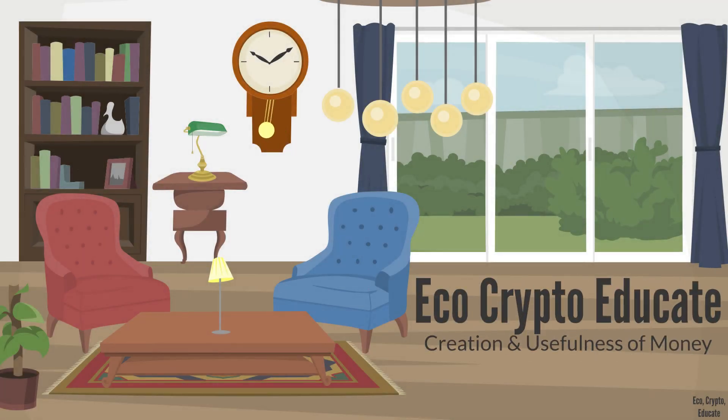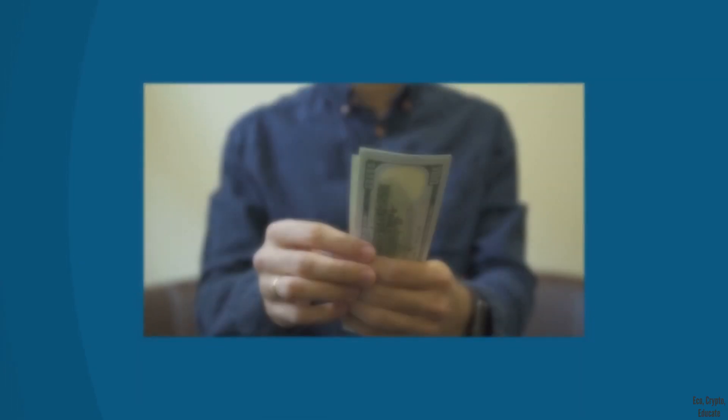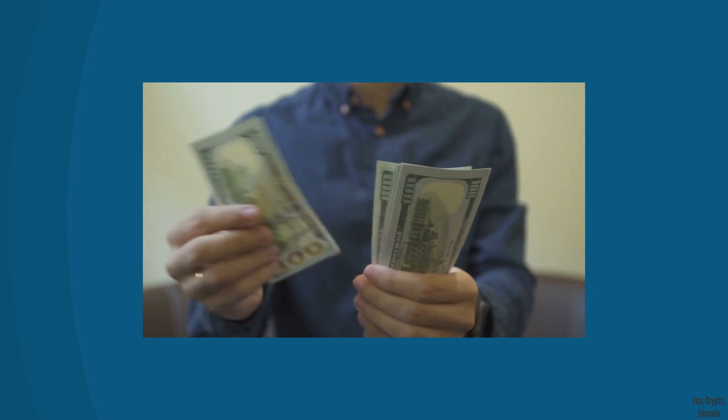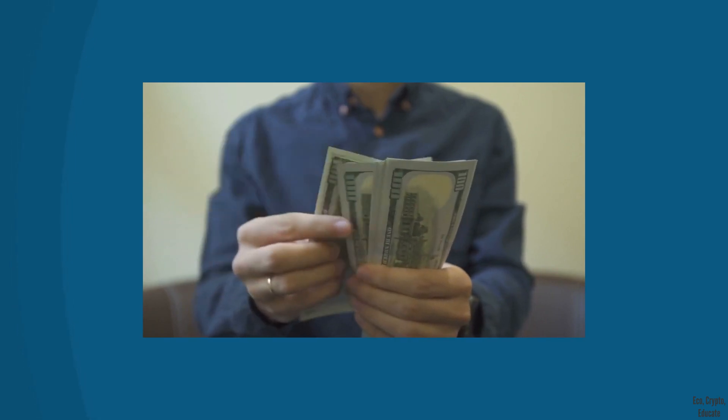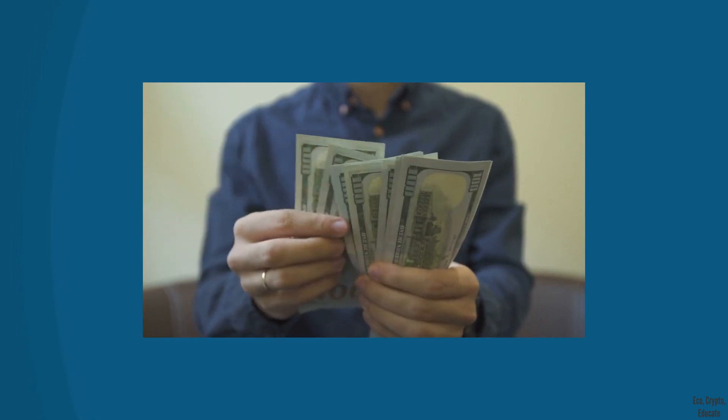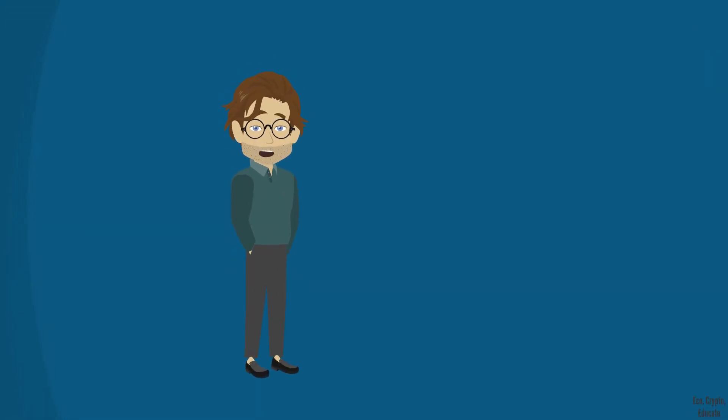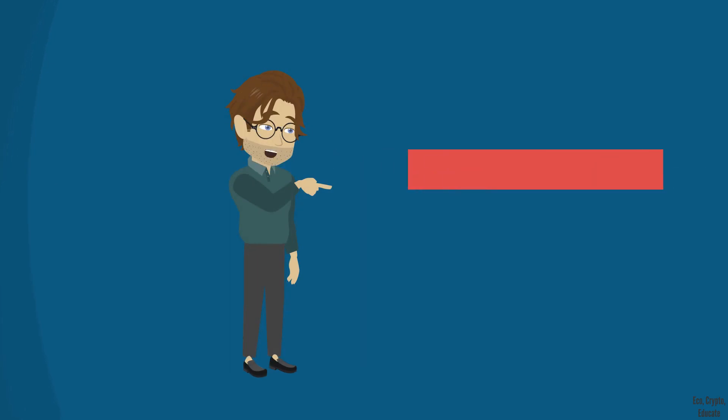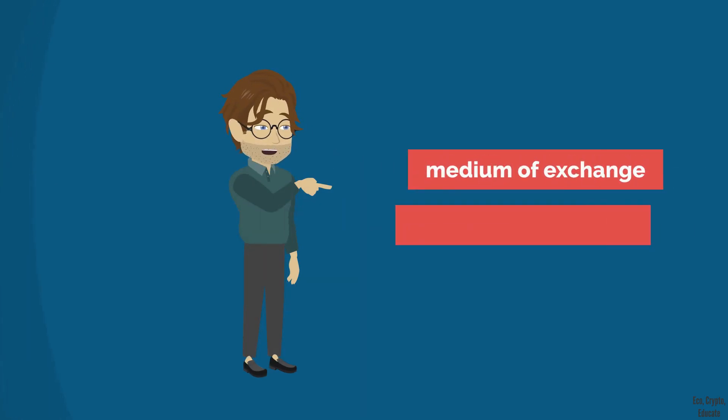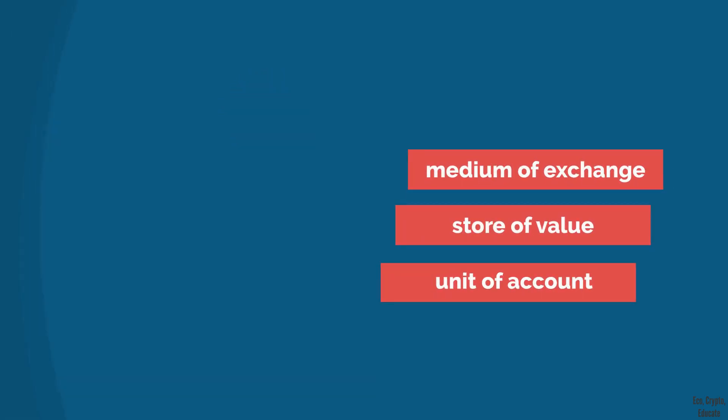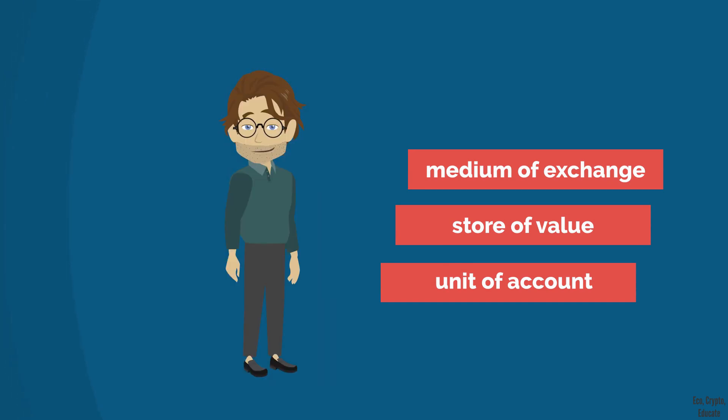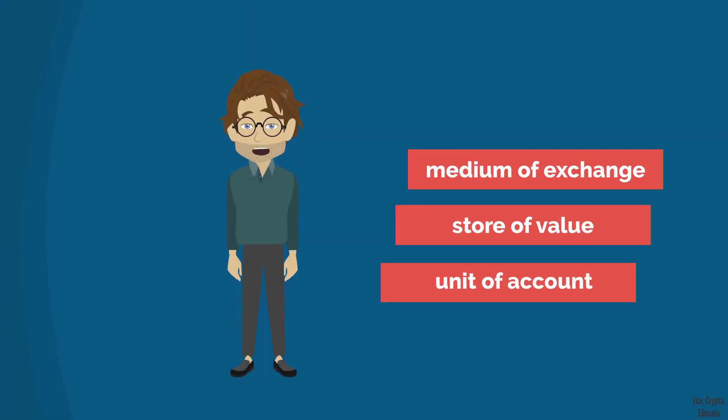Welcome everyone. In episode number 2, we learned what money is. We grasped it through its formal definition but mostly through its three main functions. Good if you've watched episode 2. You'll still survive in case you haven't. Today, we'll see how and what money was invented for.